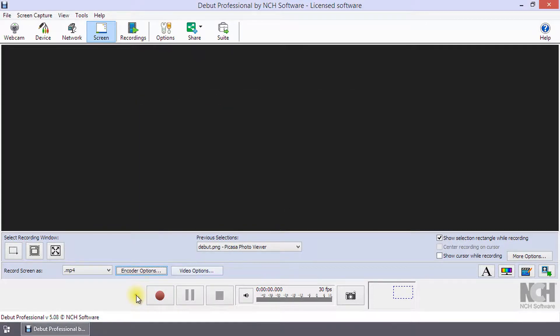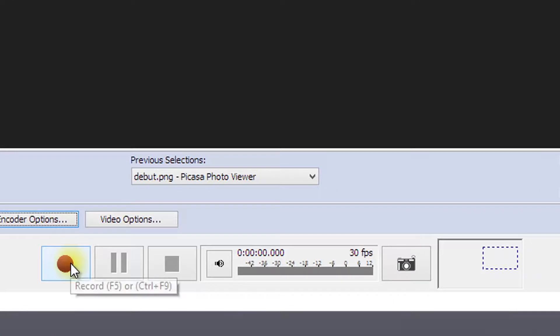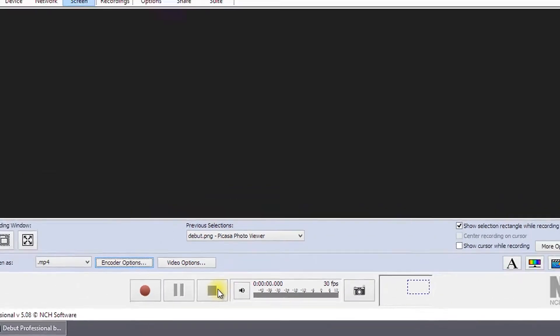Use the record, pause, and stop buttons at the bottom of the window to begin, pause, or end your recording.